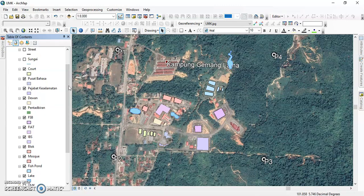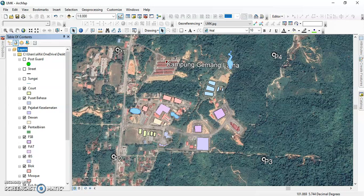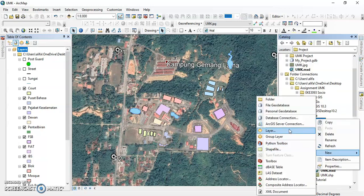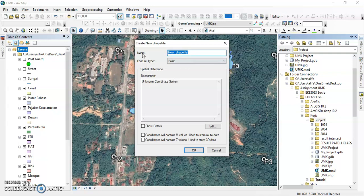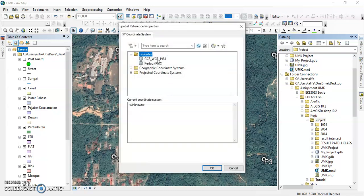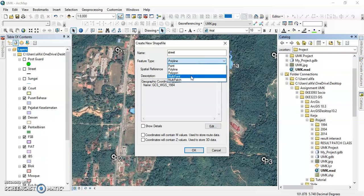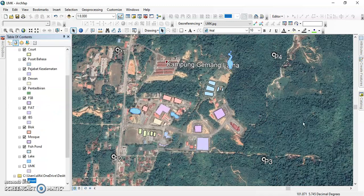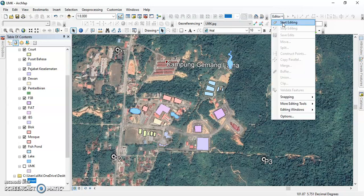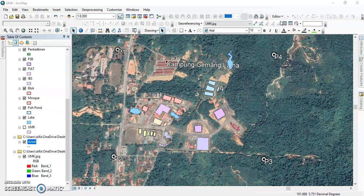After completing the polygons, we use polyline for the river (sungai) and streets. We go to Catalog, right-click the project, click New, then Shapefile. We type the name — for example 'Street' — and choose Polyline as the feature type, since a polyline is a straight/curved line. The steps are the same as before, just changing the feature type to Polyline. After creating the polyline shapefile, we start editing and choose Street.